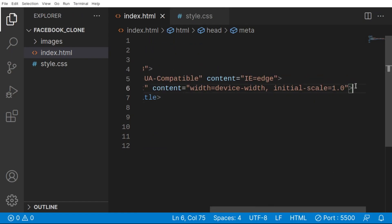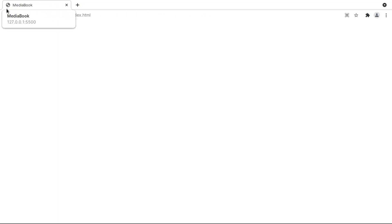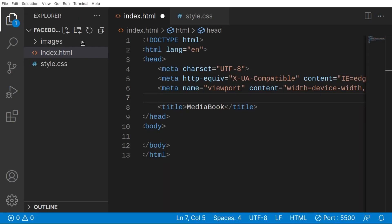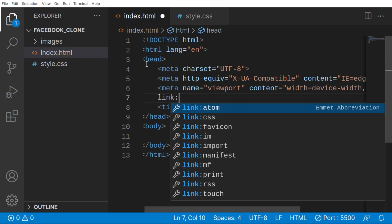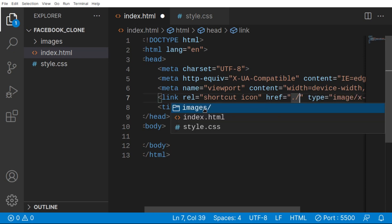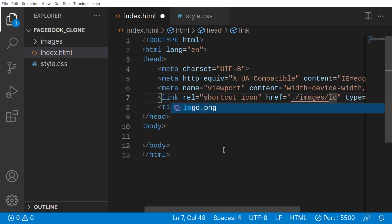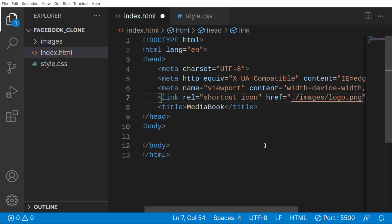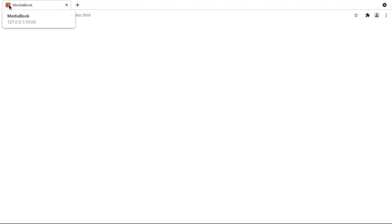I want to use my own favicon instead of the default browser icon. I'll use the link element with rel='icon' and point it to logo.png inside my images directory — ideally use a .ico file but .png works fine. I'll provide all image files in the description. Now we can see our custom favicon in the browser tab.